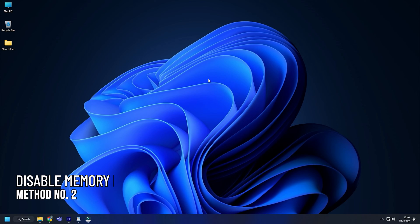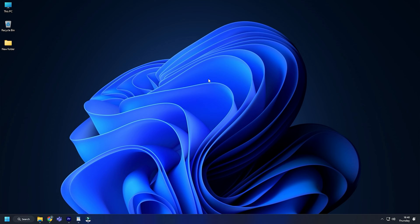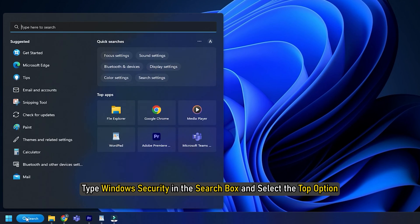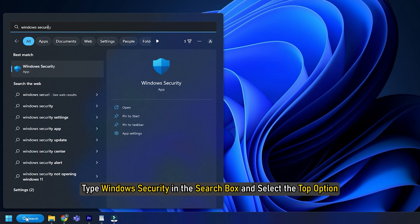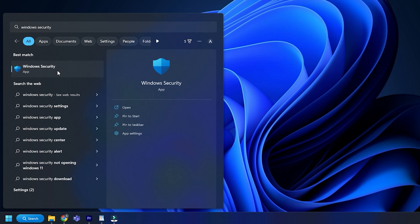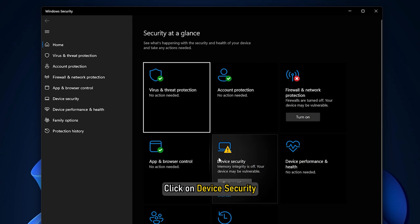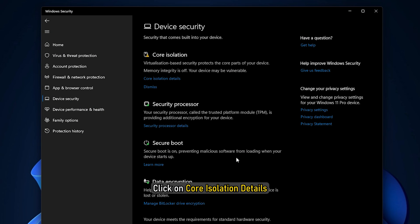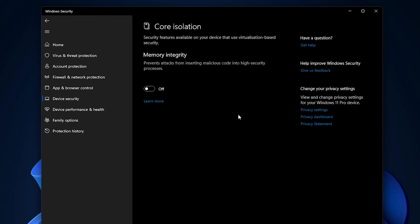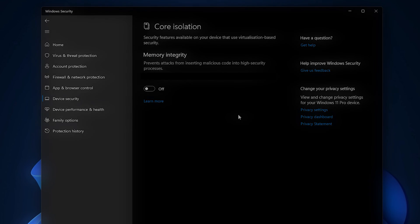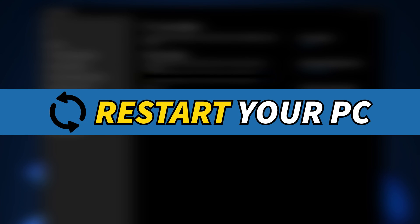Method 2: Another thing you can do is disable memory integrity from Windows Security. Type Windows Security in the search box and select the top option. Click on Device Security, then Core Isolation Details. Turn off memory integrity. Once done, restart your PC.